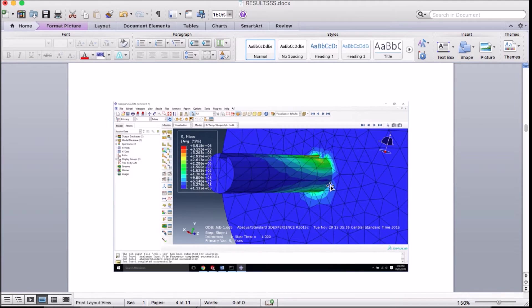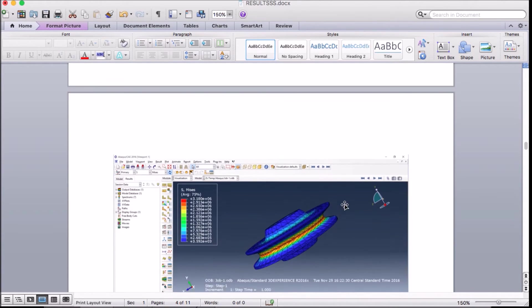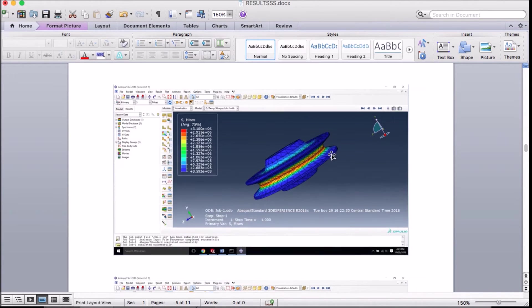The motor shaft bears the highest amount of load. Hence, high areas of stress can be seen around the motor shaft. This area of the pulley bears the highest stress because it is the area which bears the highest load.